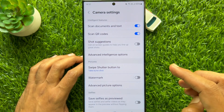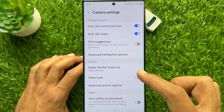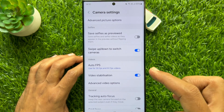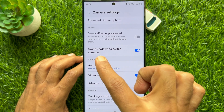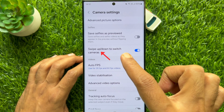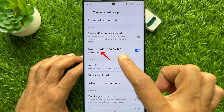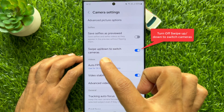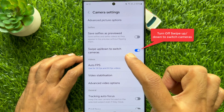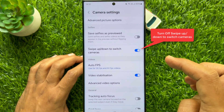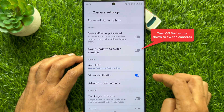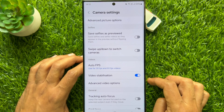In camera settings, scroll down a little bit and find swipe up and down to switch cameras. Simply turn off the button beside swipe up and down to switch cameras.